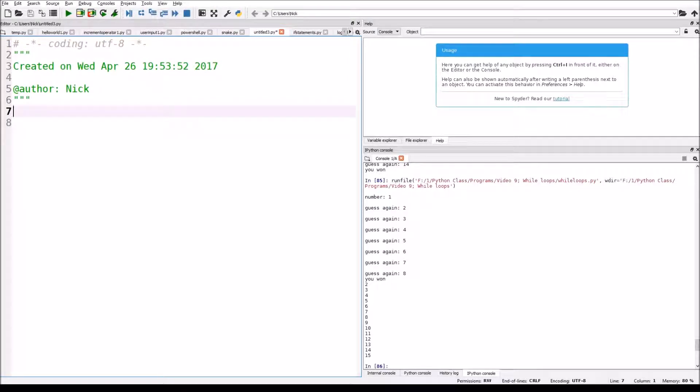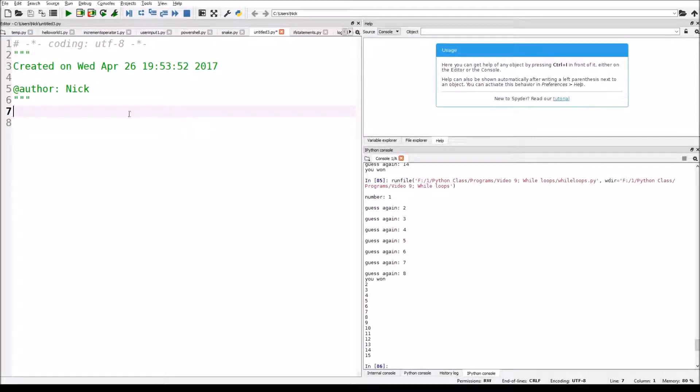Hello everybody, and welcome back to another Python tutorial video. Today we're going to go over for loops.